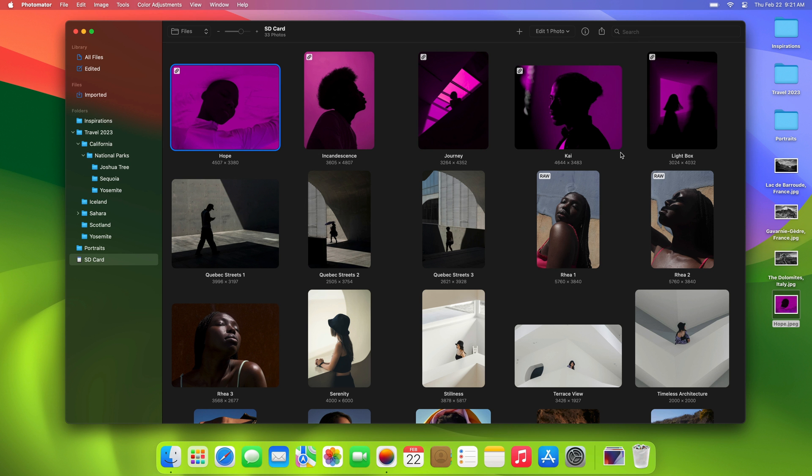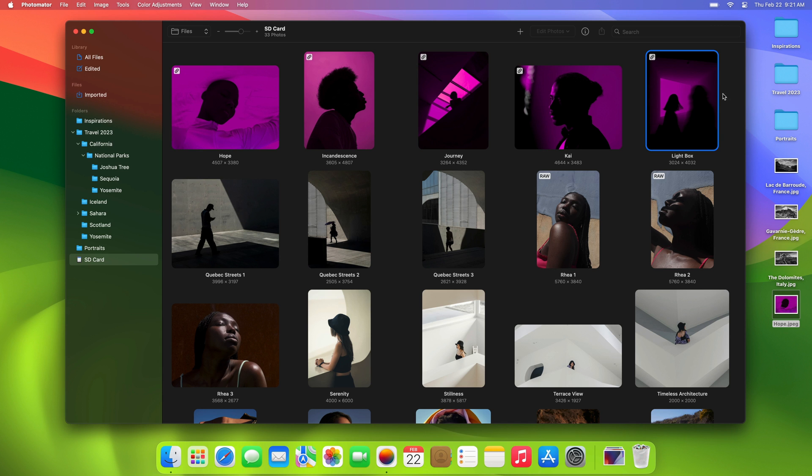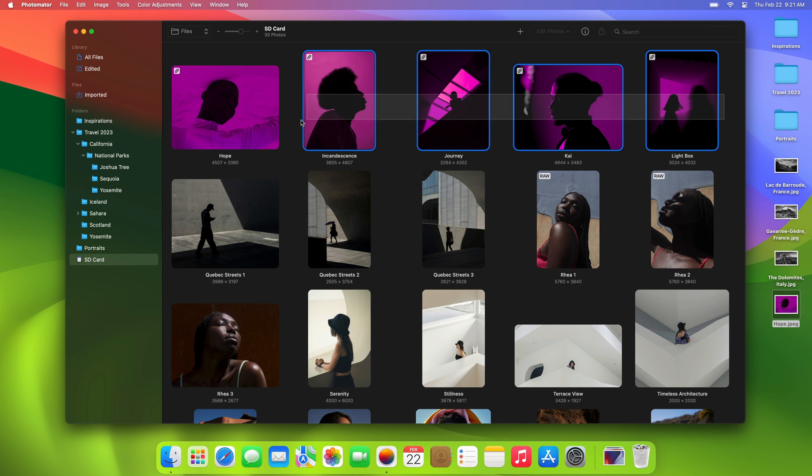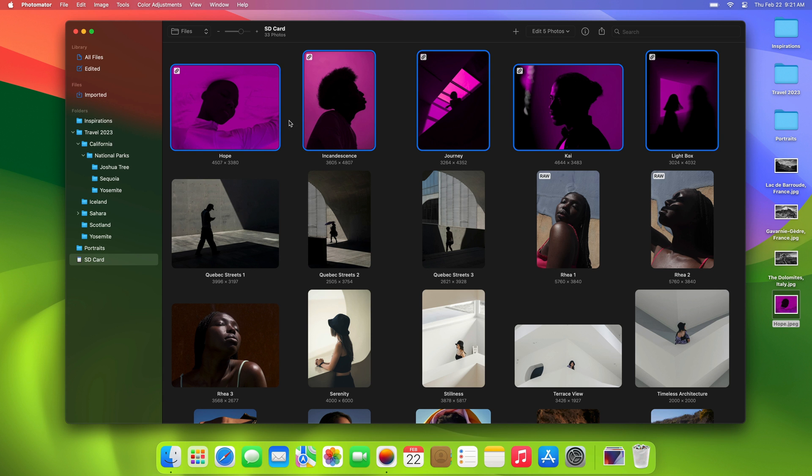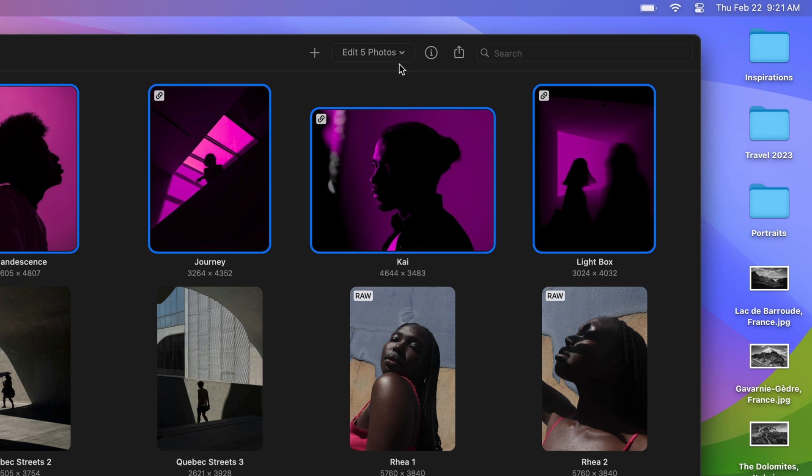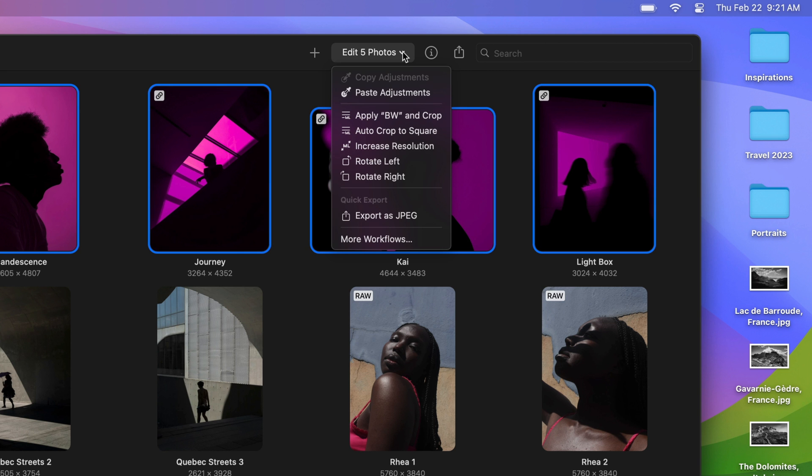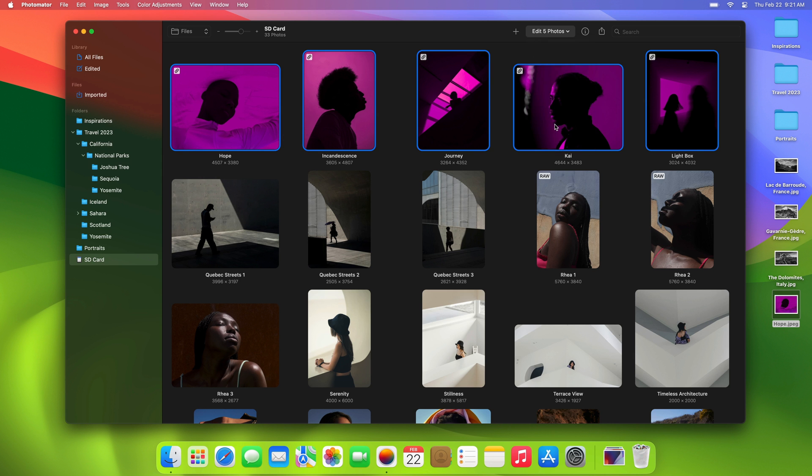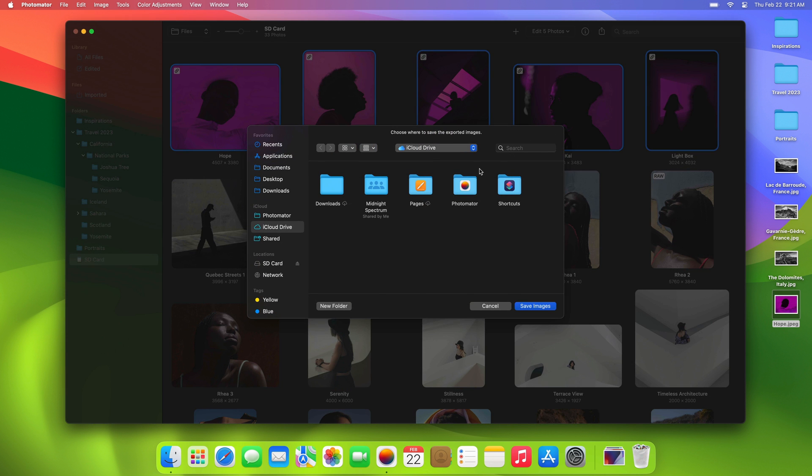If you're looking to export a bunch of edited photos with specific settings, you can use Photomater's batch editing feature to automate the process. Simply select the photos you wish to export, pick an export workflow at the top of the screen, choose where to save them, and you're done.